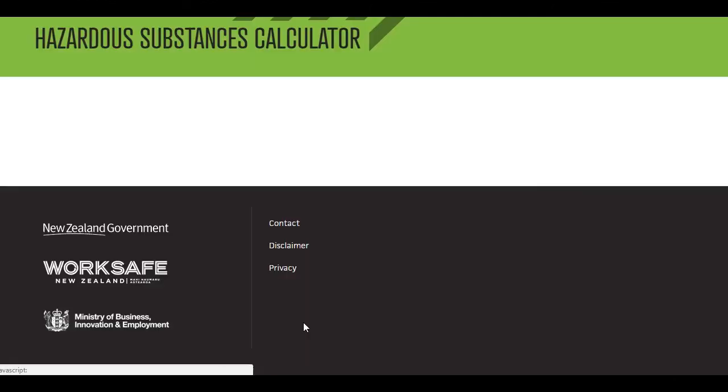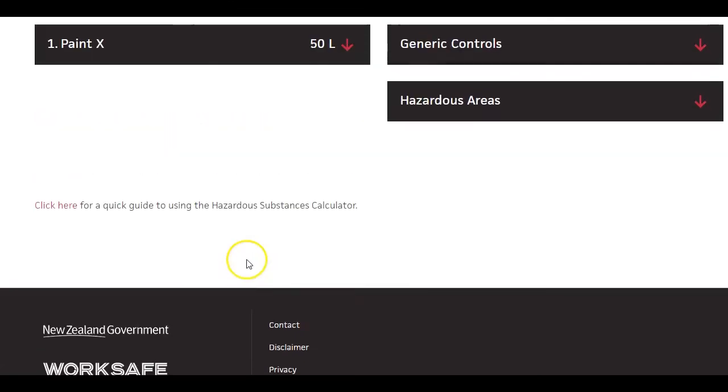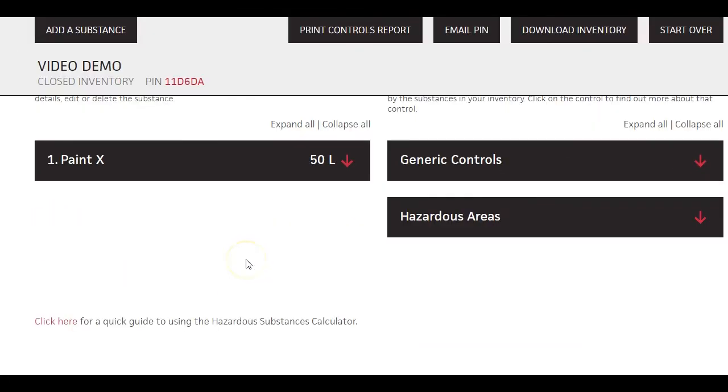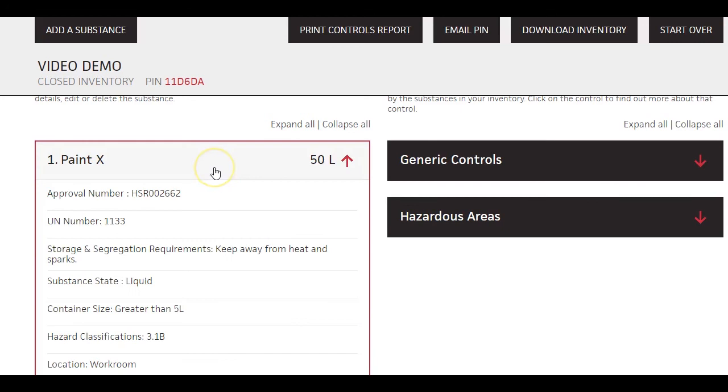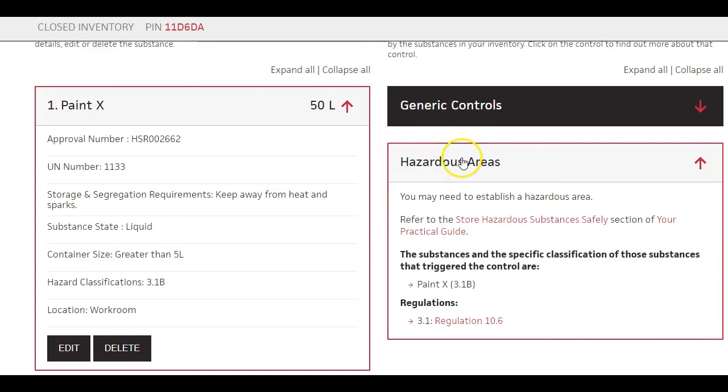OK, you can now add this substance. On the left, you will see the substance you added. On the right are the key controls you need.